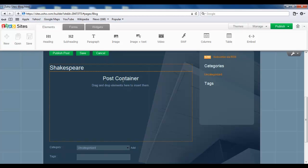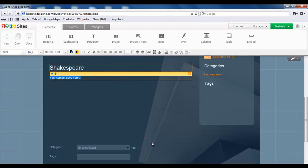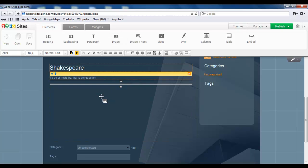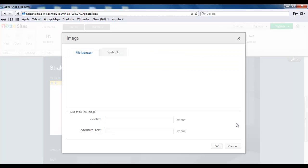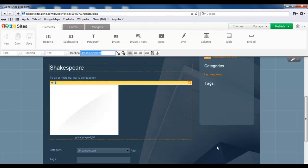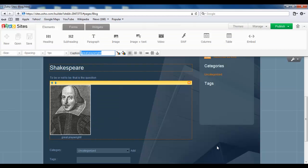So to start off with, I will drag and drop a paragraph and give it some content. Now the next thing I want to do is add an image. So I find the image widget, drag and drop in place. I have one installed already. It's in my file, so I'm just going to click on it, then click OK. The image appears.